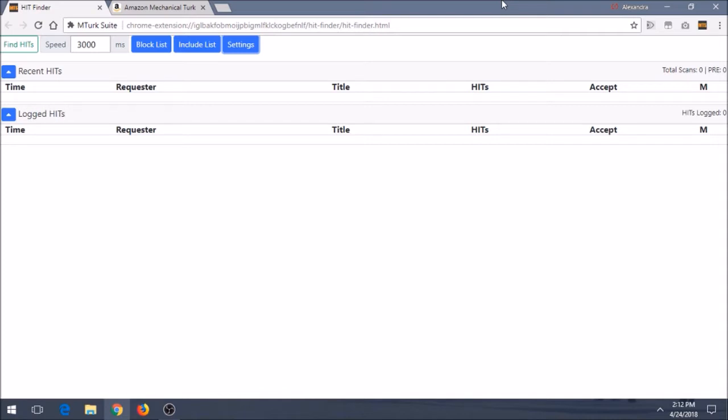HitFinder is a script for MTurk that is similar to HitScraper, where it helps you find hits. Since the two of them are actually pretty similar, we won't spend too much time on this video. Rather, we'll kind of go over the major differences.